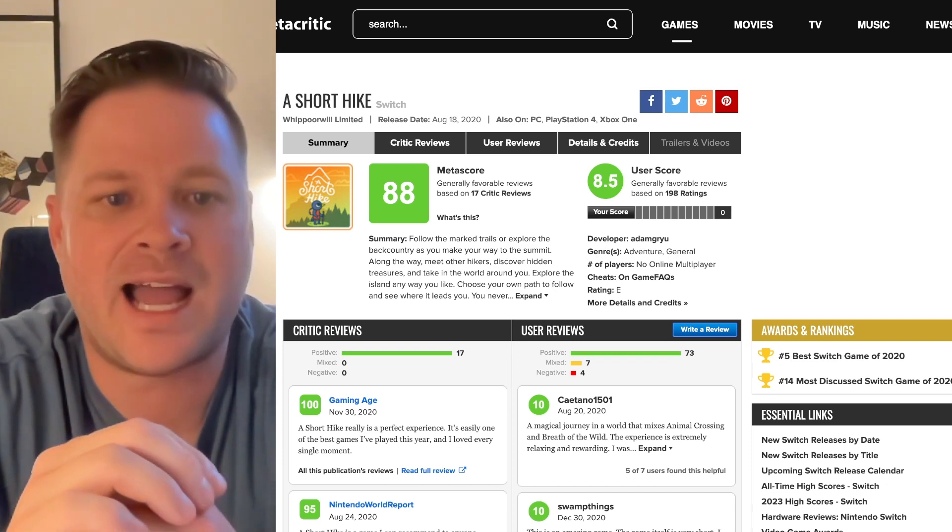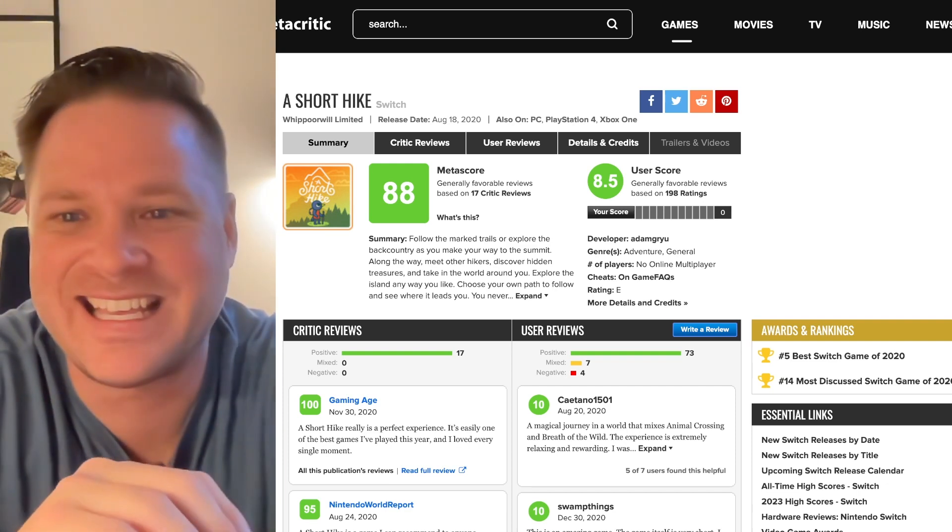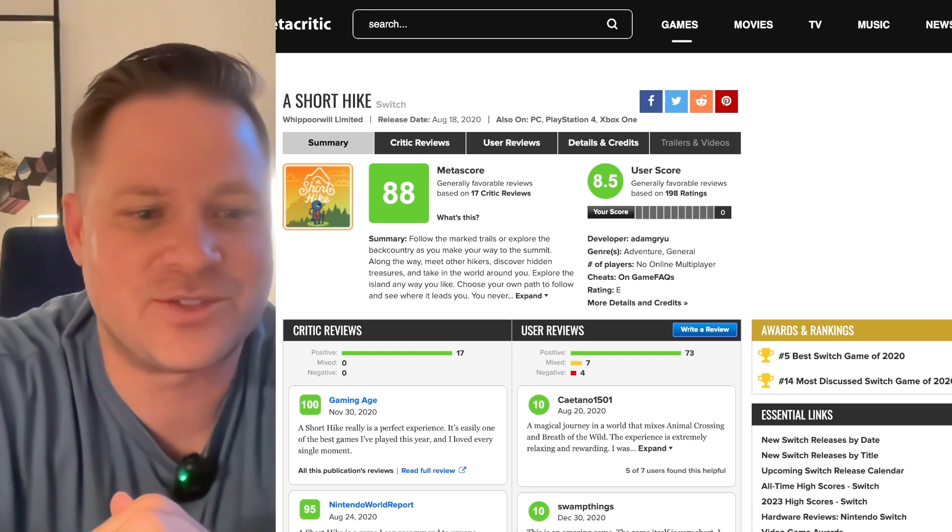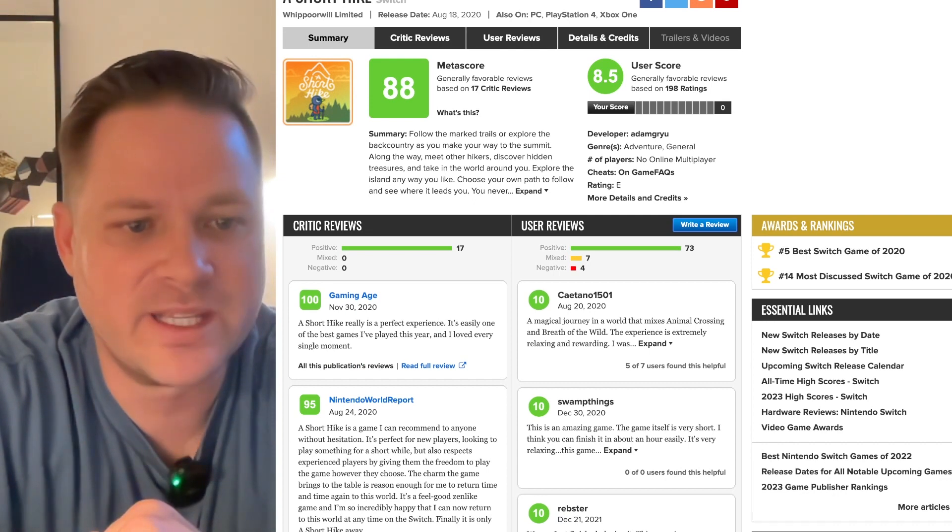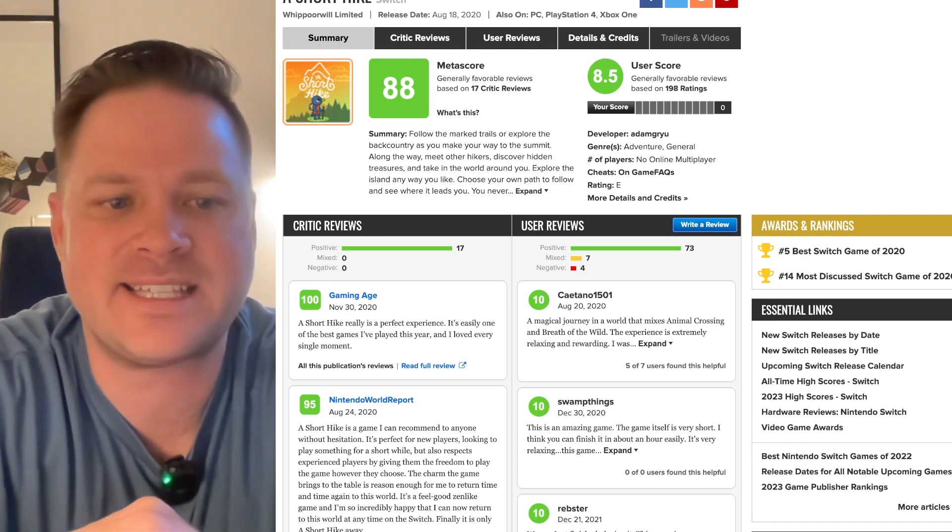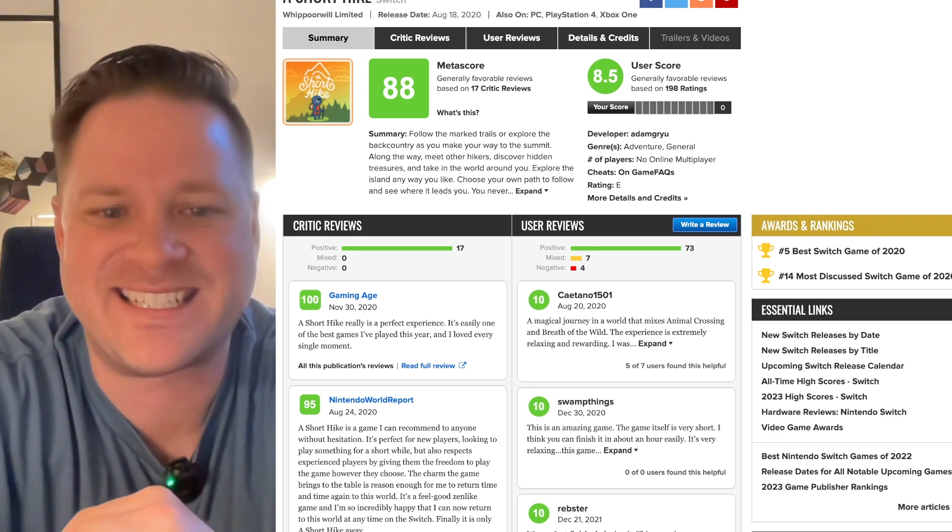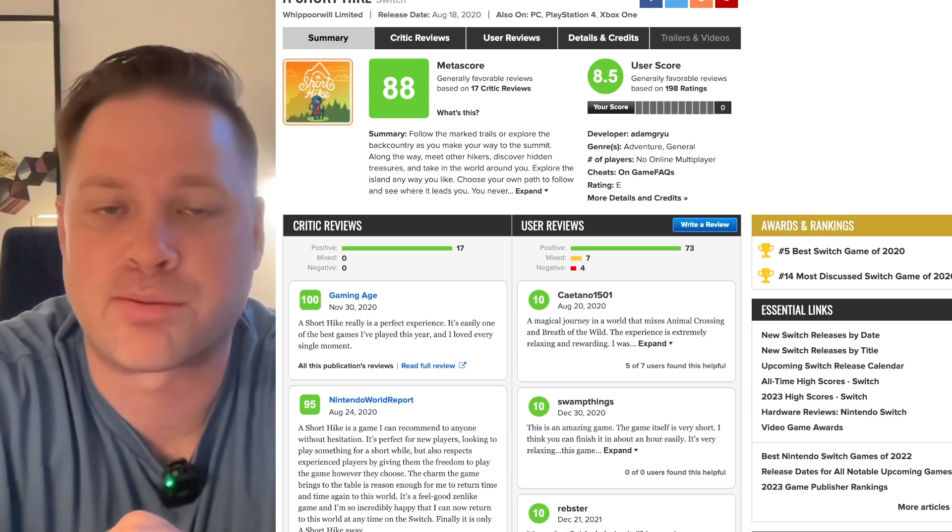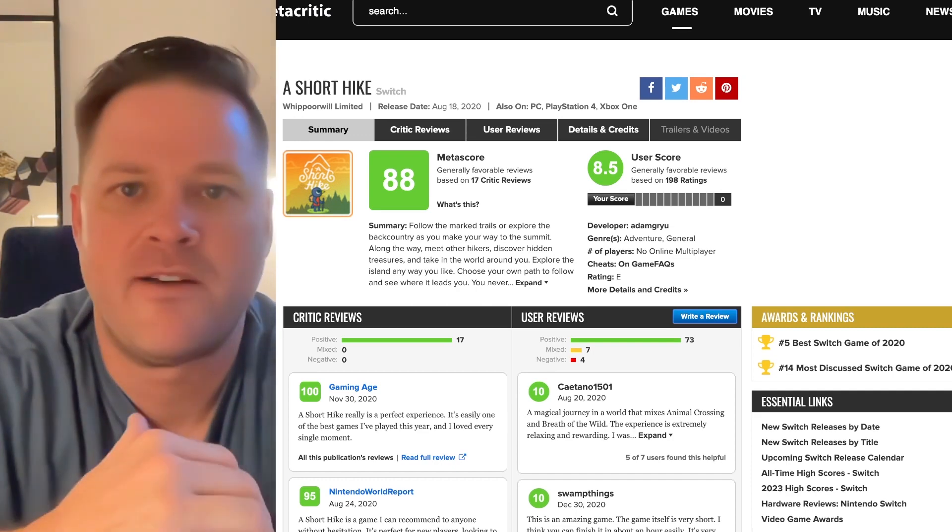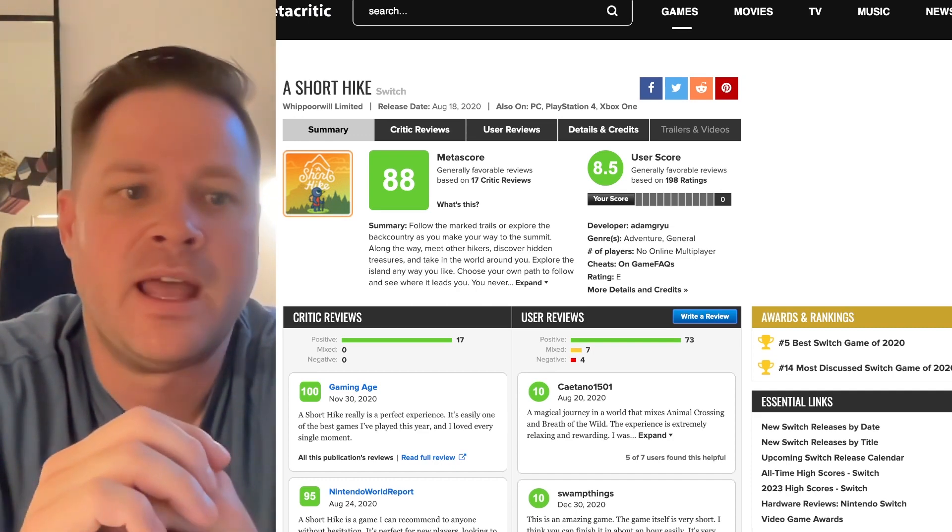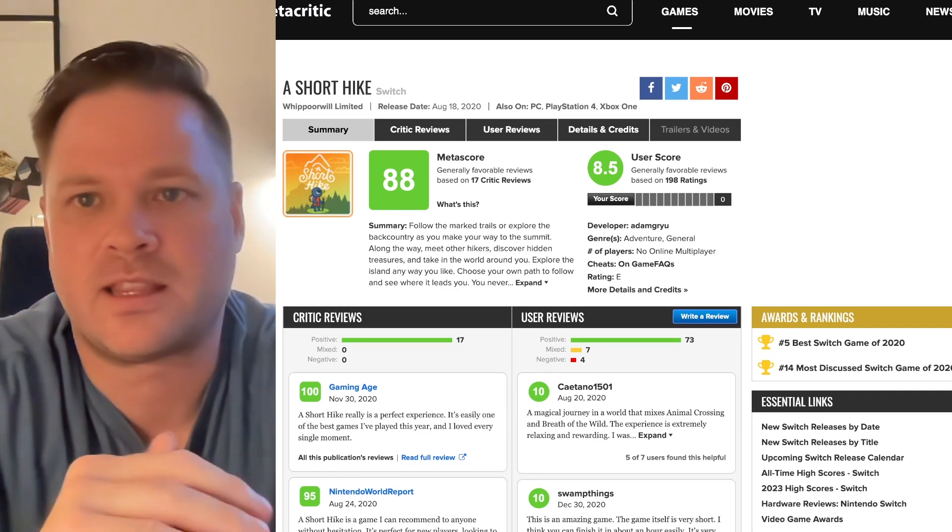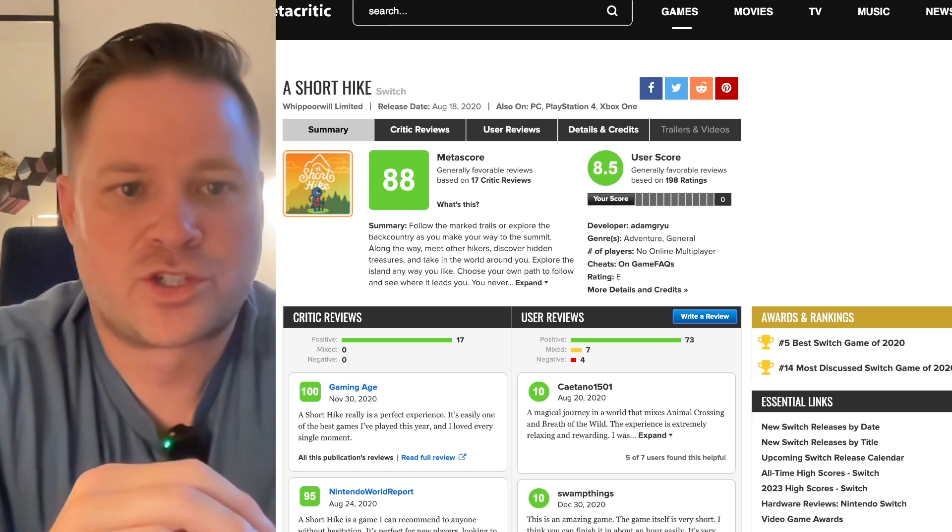It's literally an exploration hiking game, which I love. Some of these reviews, a short hike from Gaming Age is really a perfect experience. It's easily one of the best games I've played this year. From a user who gave it a 10: a magical journey in a world that mixes Animal Crossing and Breath of the Wild. You cannot go wrong with either of those.